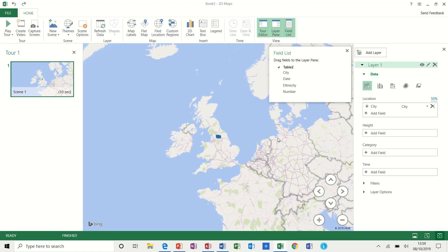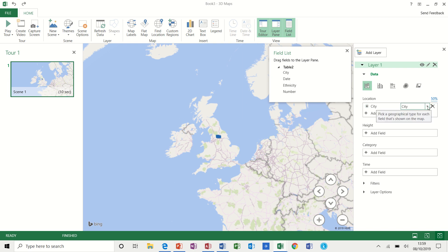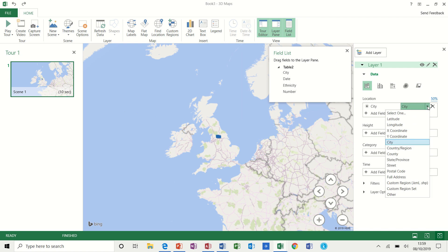Now because it has identified the city field in my list as a field, because 3D maps needs a location so it can map it, so it has found that, so that's great. But sometimes it doesn't find a location, you might have to map that yourself.